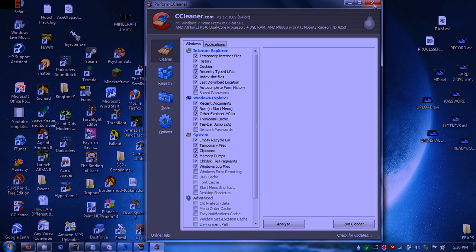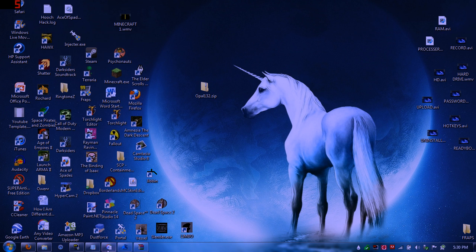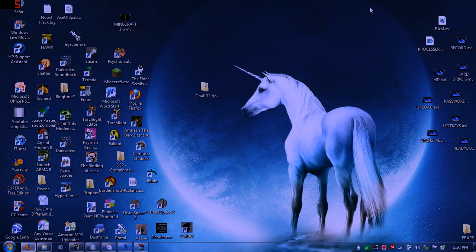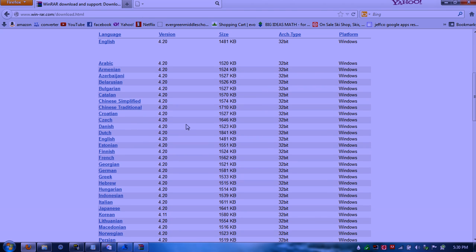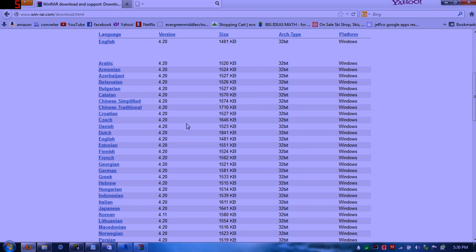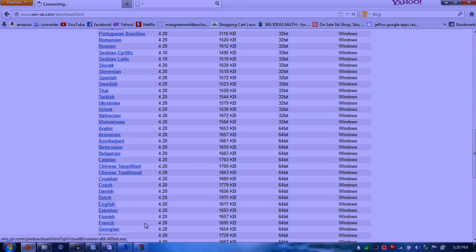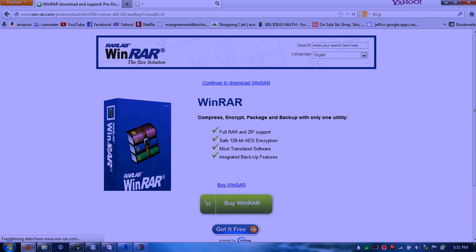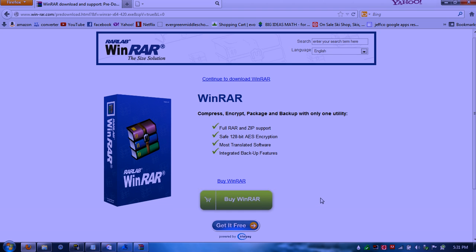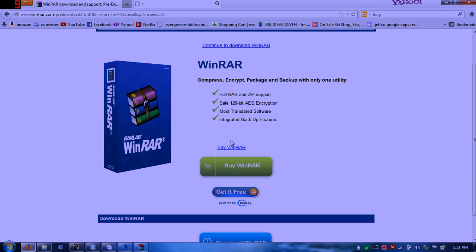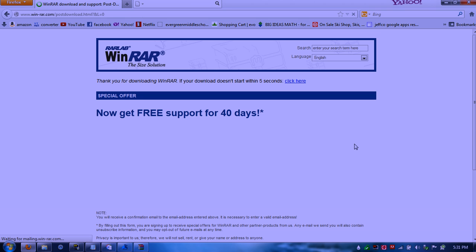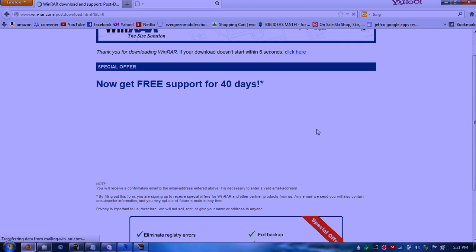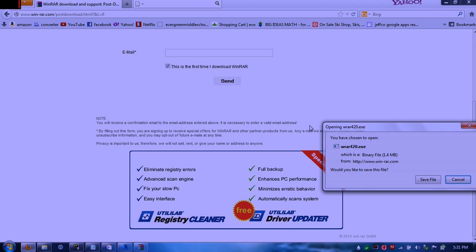So you're going to go back to the site. And you're going to scroll down to your bit in English. And I'm going to click English. And then continue to click English to download WinRAR. And then you will have this downloaded.